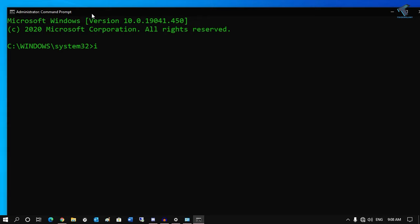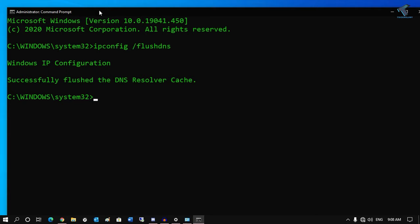Now you have to put a command which is called ipconfig space slash flushdns. Press Enter from your keyboard. Once you have this output like Successfully Flushed the DNS Resolver Cache, you're done.